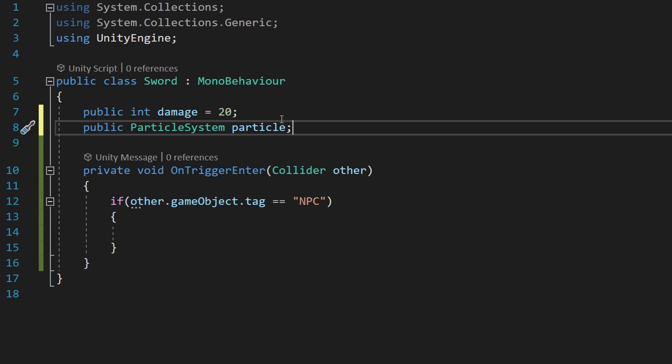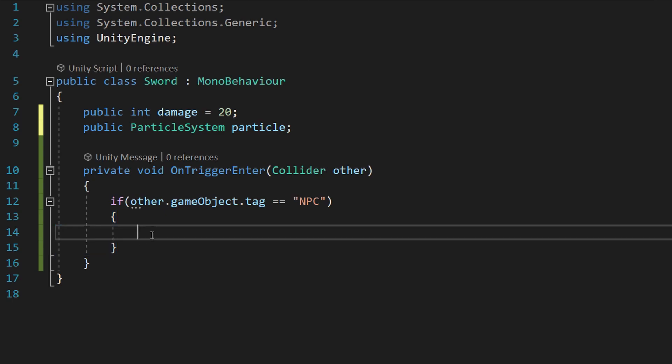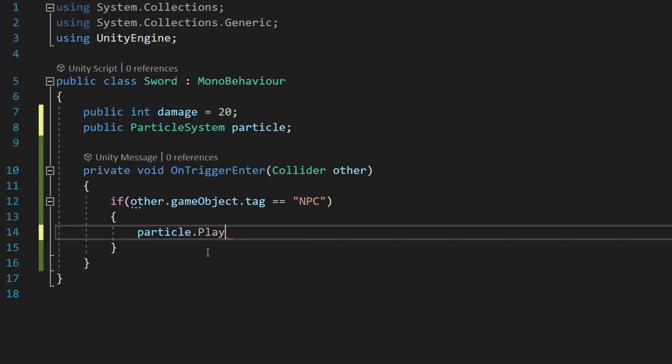Add our semicolon there and then in our curly brackets here for our conditional we will say particle dot play and make sure you add the open and close parentheses at the end.